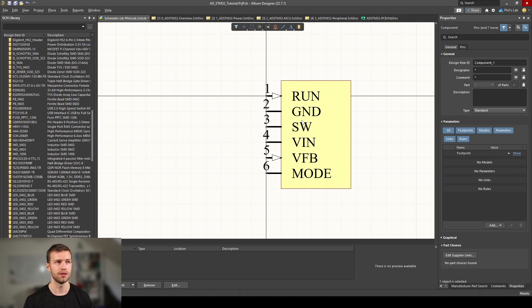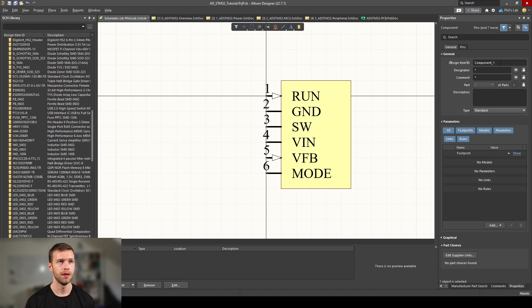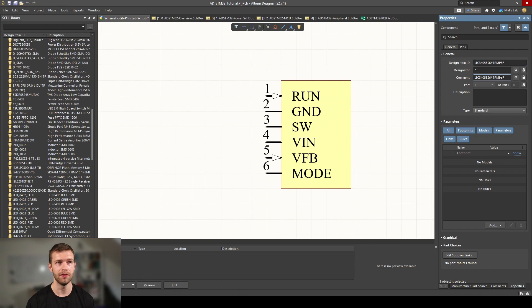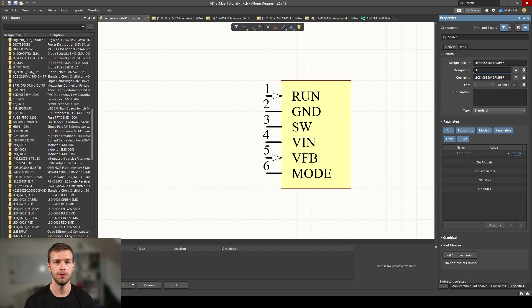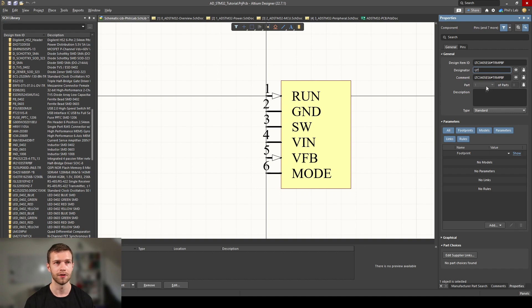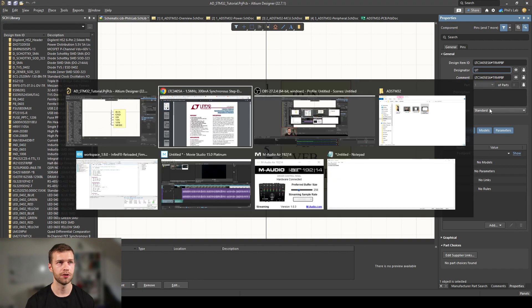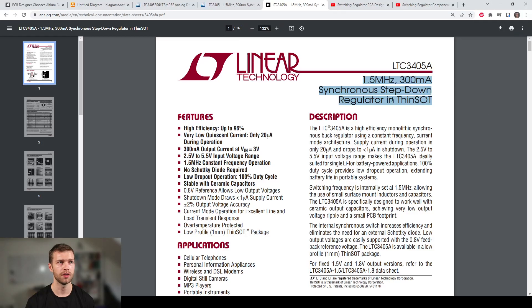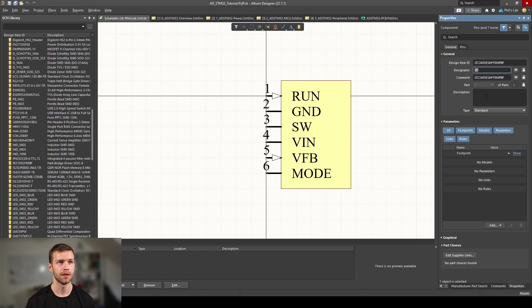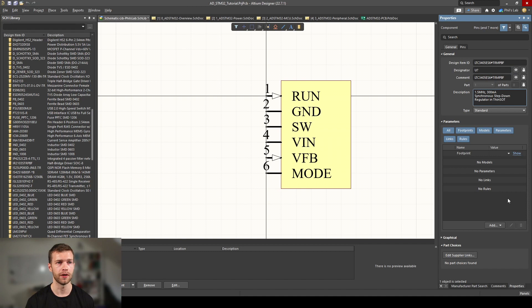Then click place new symbol and we have all of our pins put down. But we shouldn't leave the schematic symbol like this. On the right side on the properties panel, we can see design item ID, designator, and comment. Design item and comment I typically leave the same, that's just the part number. Designator I'll select U? which will be filled in when we annotate later. For the description, I typically just copy over what's in the datasheet.